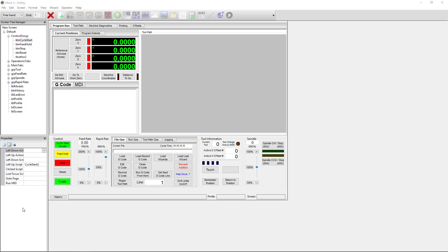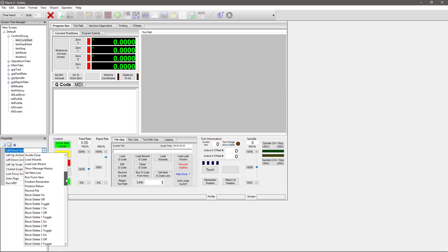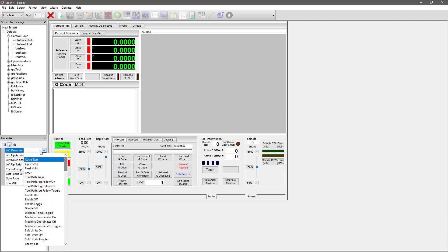This particular button, the cycle start button, has a script feature. The reason it has a script feature is because it changes based on which tab you're on. So if you're on the G-code tab, it cycle starts your G-code. If I were on the MDI tab, it would cycle start my MDI. But there is a basic cycle start function from the drop-down list here, as well as a ton of other options you can choose from.